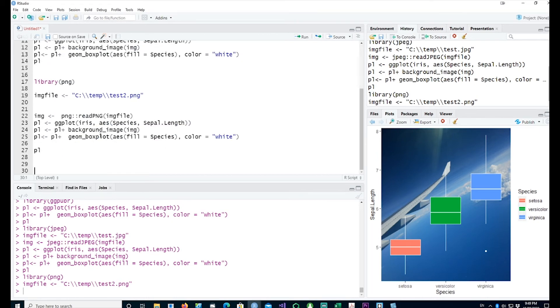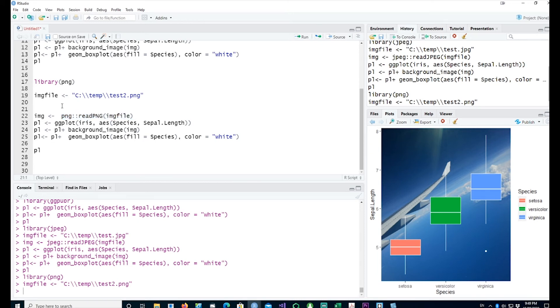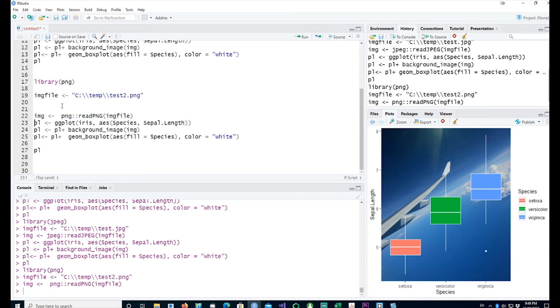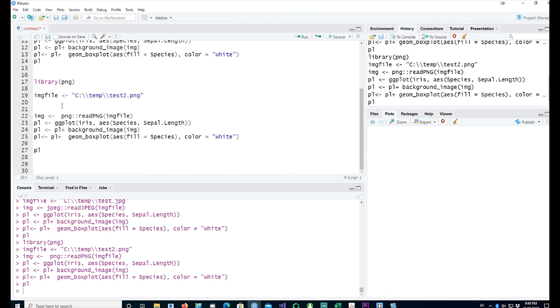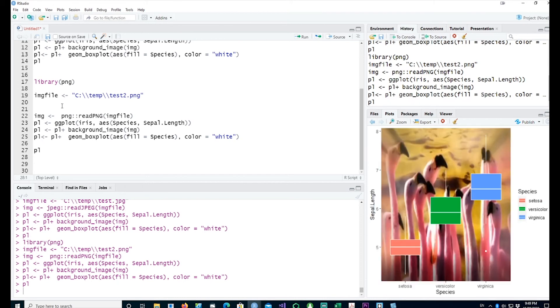Run the command. This time you're actually reading the png file, so you have to use the png read png image file. Hopefully that should give us the plot as well. You can see we've picked our png file and it has been overlaid on top.